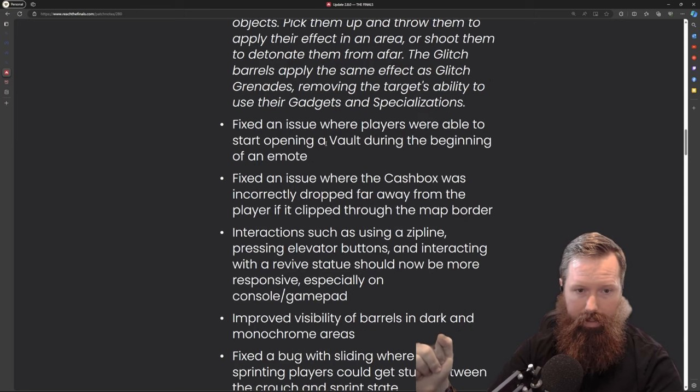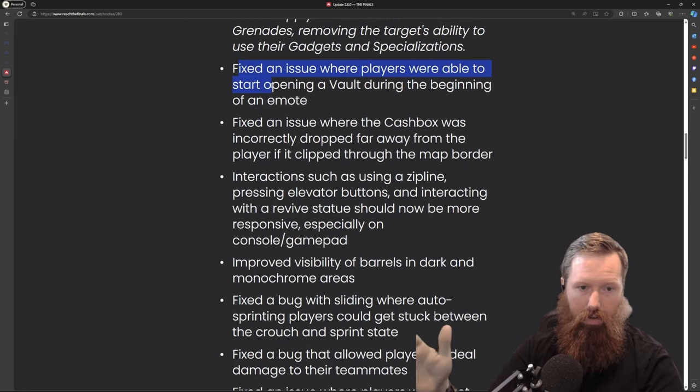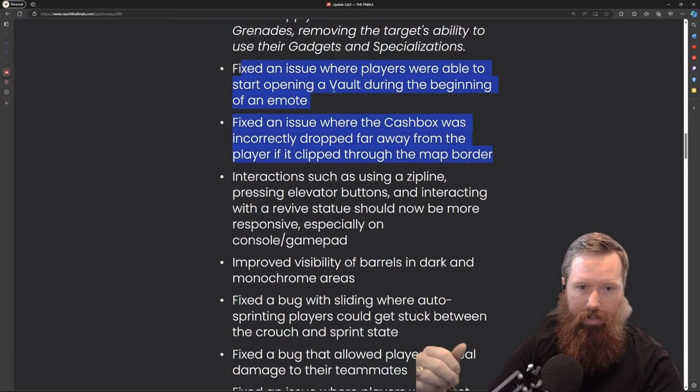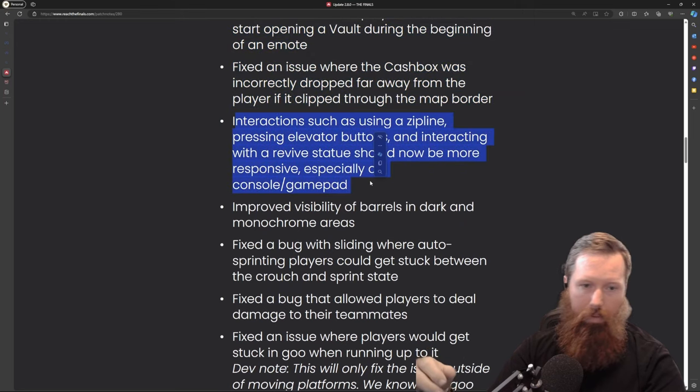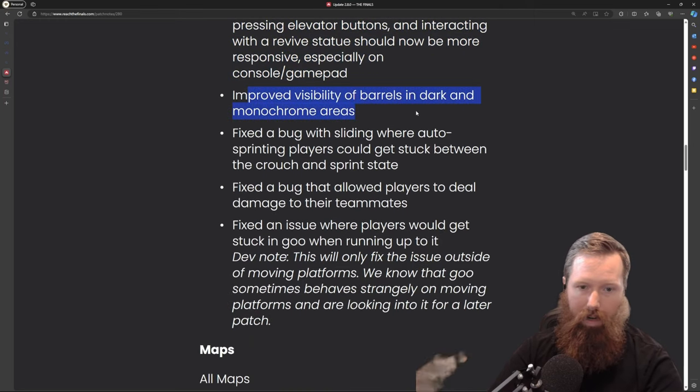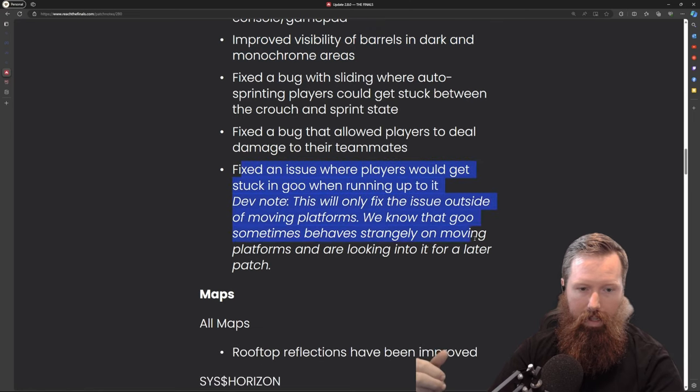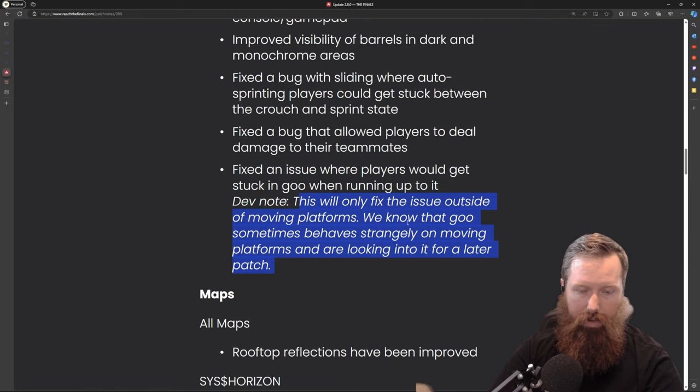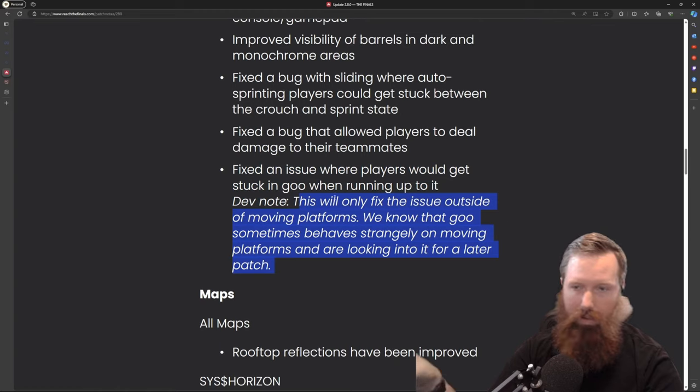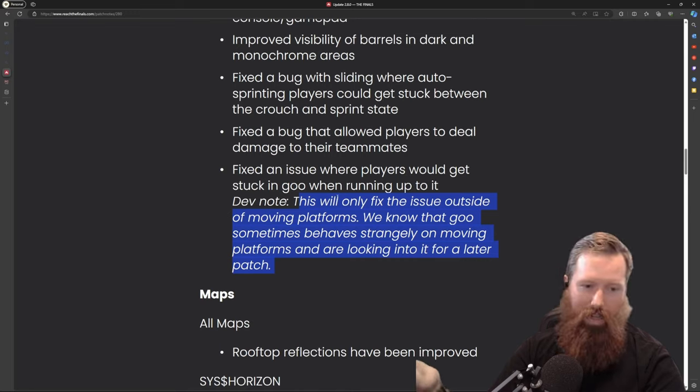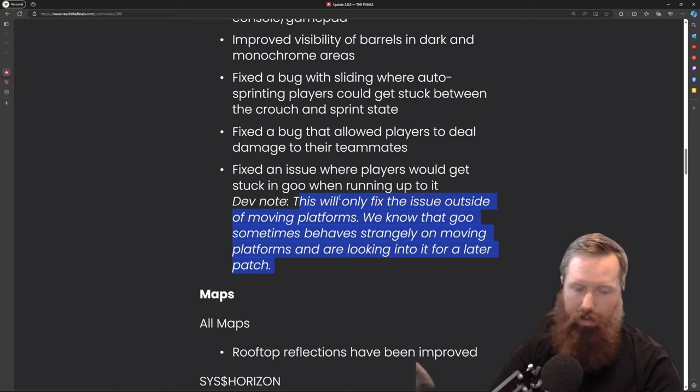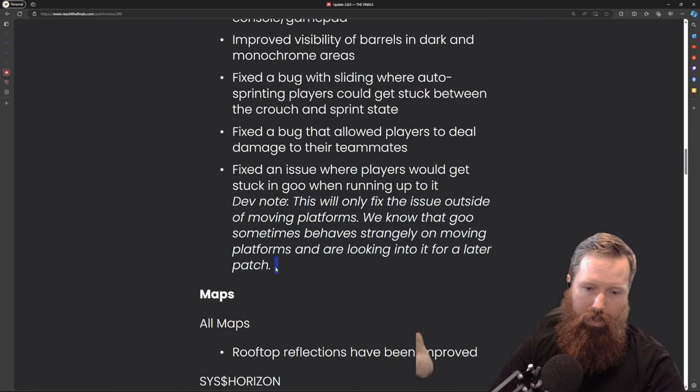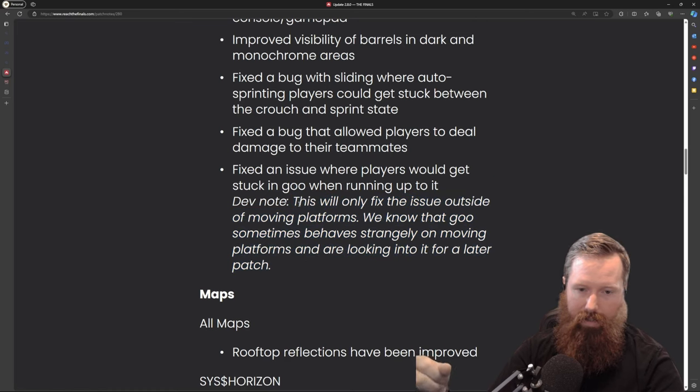Some other overall fixes and workarounds for accessing vaults, slipping through things. We got a quality of life for the zip line barrel visibility. Fixed an issue where players would get stuck in goo when running up to it. Now they do know that there is still an issue with the moving platforms in goo. I've died to this several times where the goo kind of just drags you off the moving platform to your death.